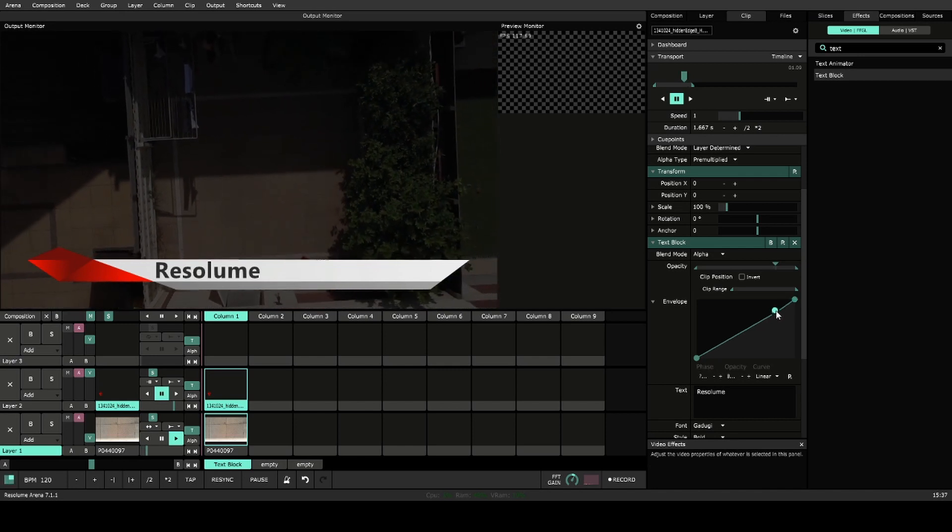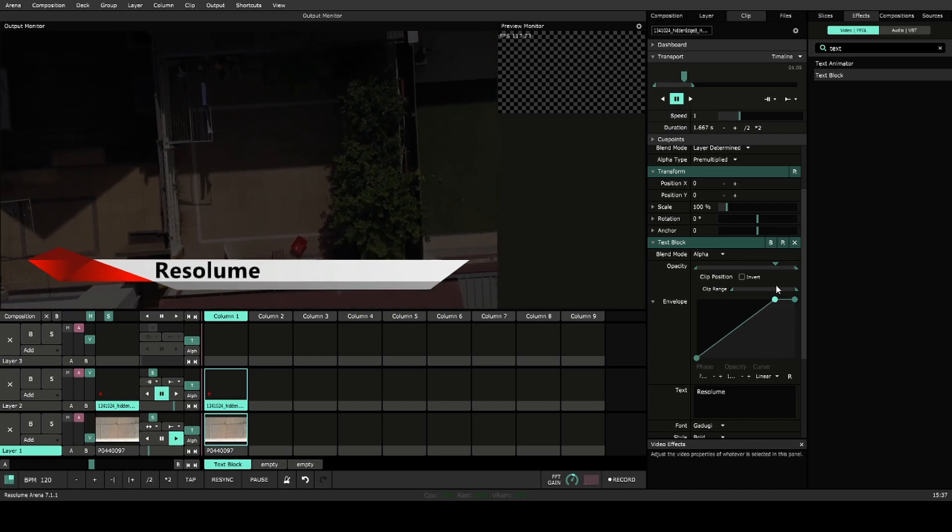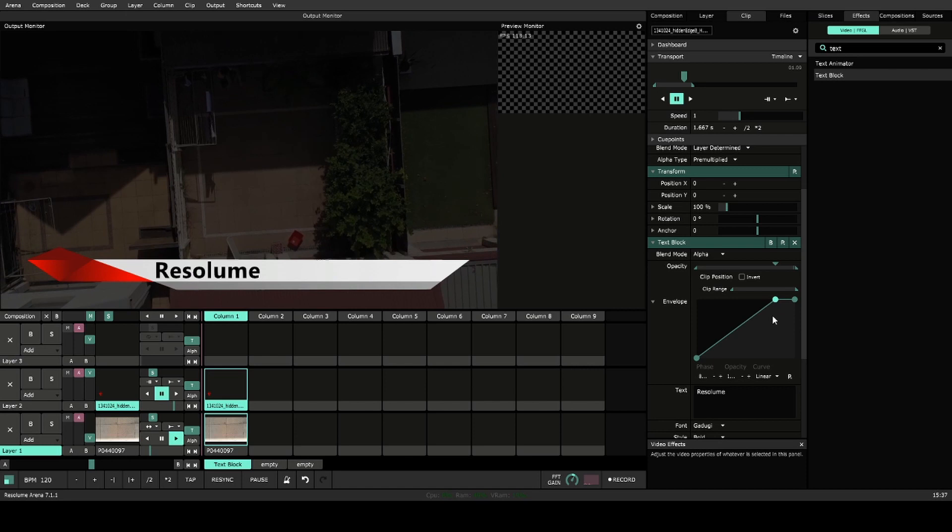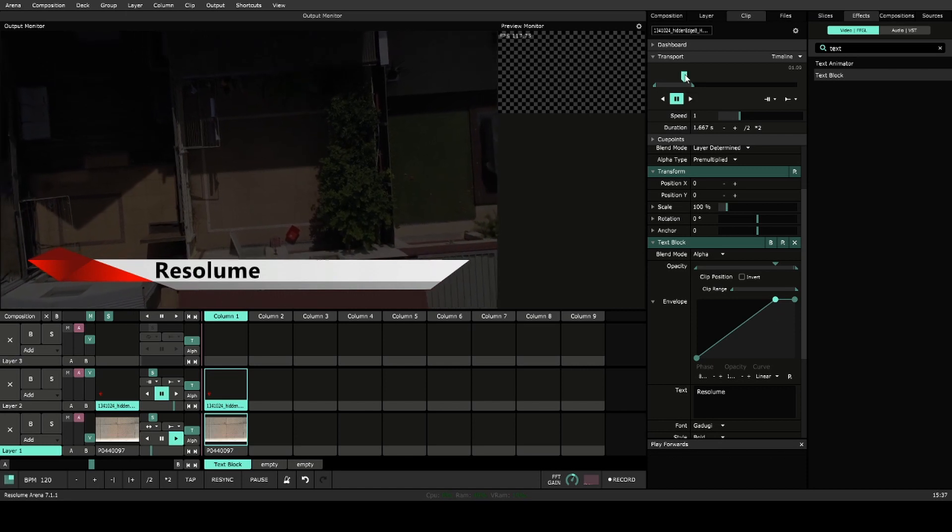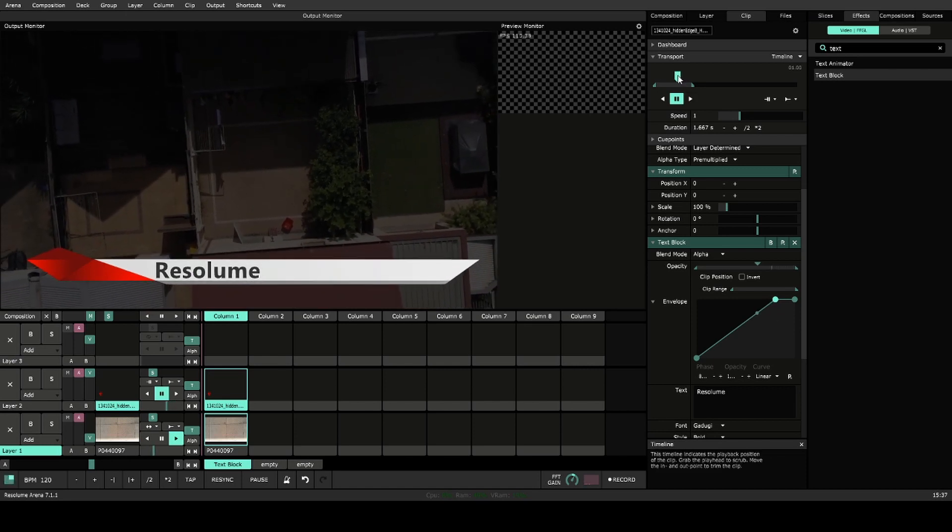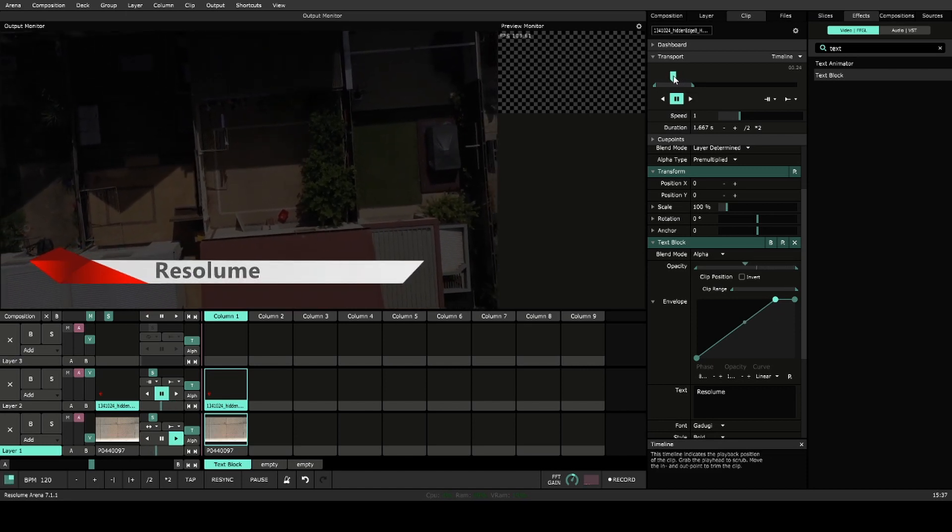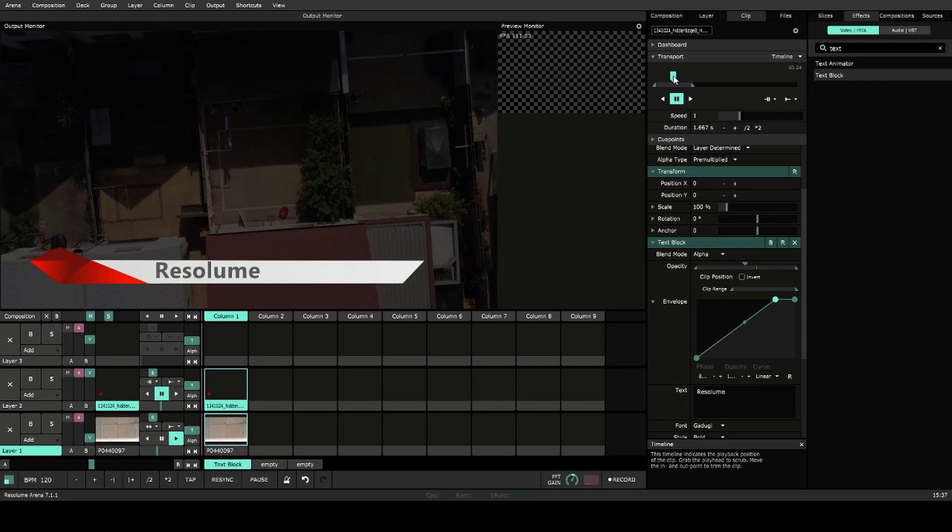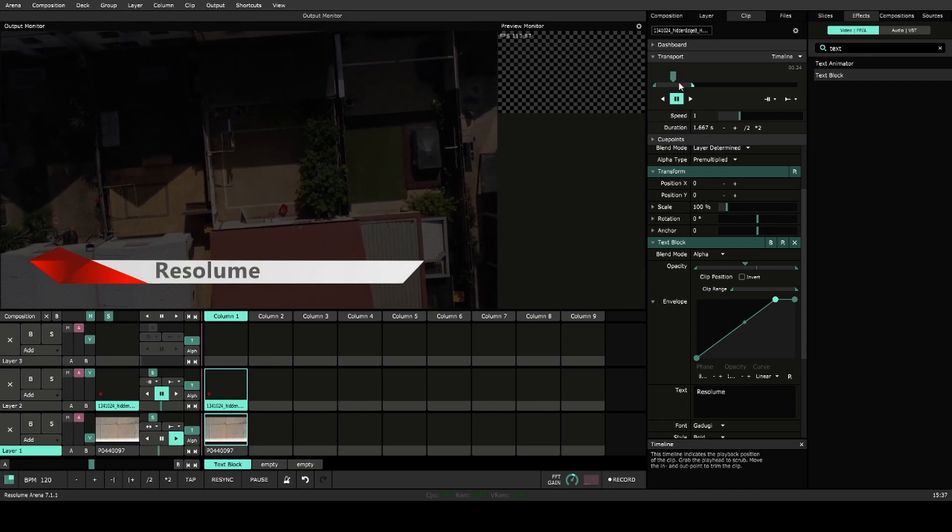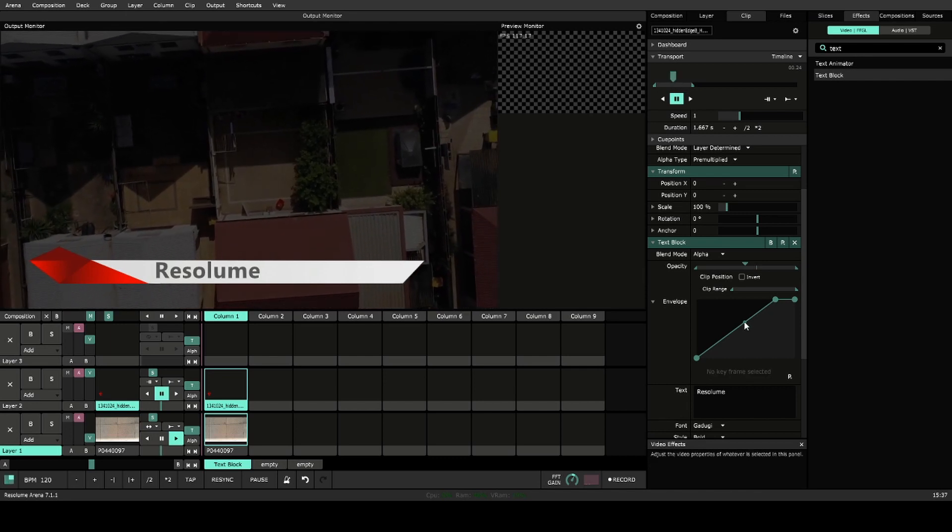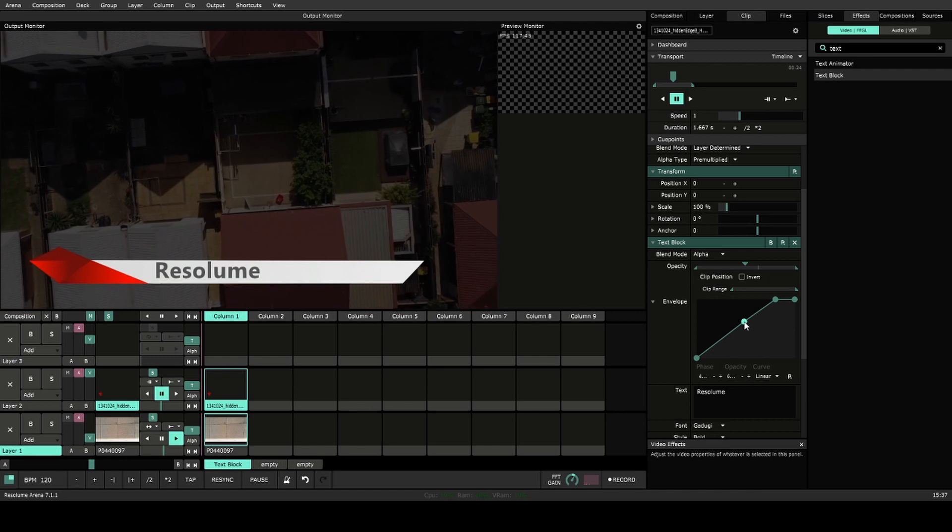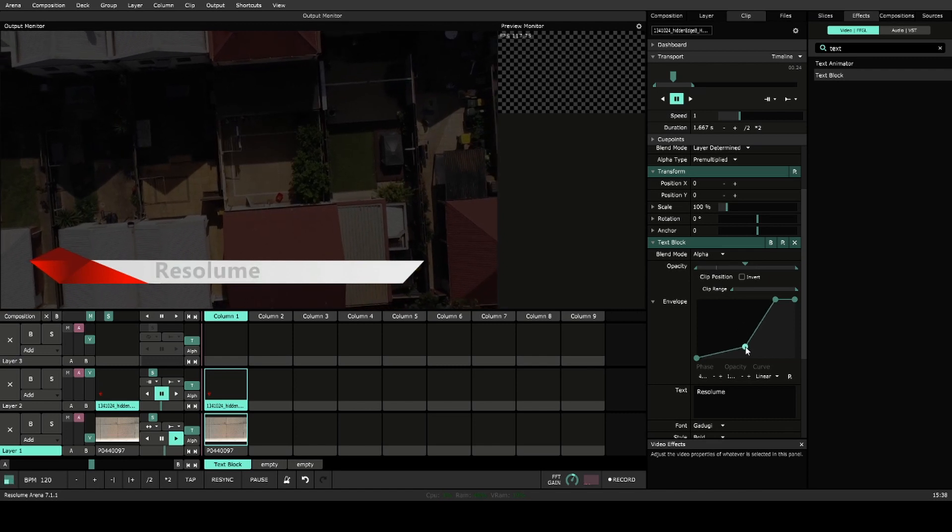So that's that point there, click that, and I'll add that. It needs to be full by then, and you can start fading in maybe there. So we'll click there, drag down.